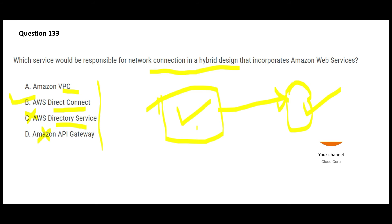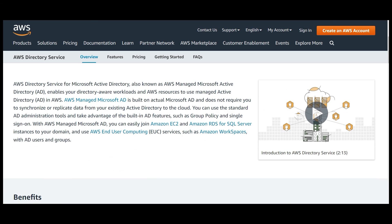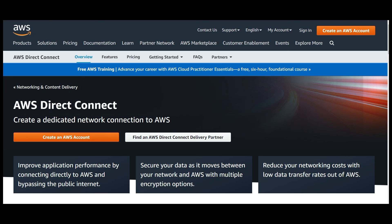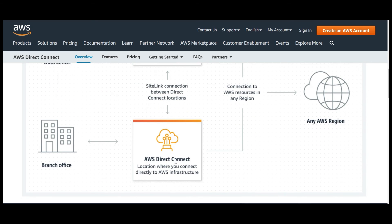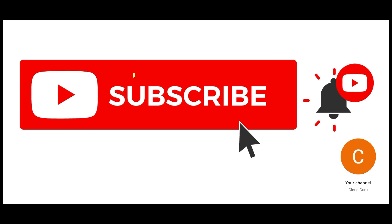AWS Directory Service is a managed Microsoft Active Directory in AWS. Active Directory is used to create users and for authentication purposes — not for connecting on-premises to cloud. The correct answer is Direct Connect. It creates a dedicated network connection from your on-premises data center to AWS. Your data center connects via Direct Connect to AWS regions, as does your branch office. This provides high connectivity in a hybrid model.